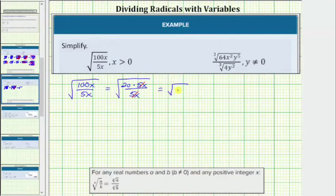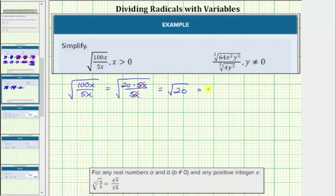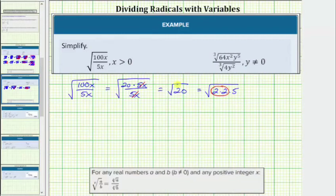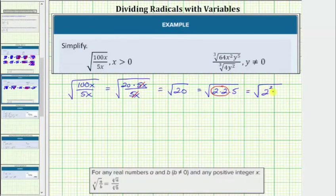Now we need to simplify the square root of 20 by identifying any perfect square factors. Looking at the prime factorization of 20, which is 2 times 2 times 5, we can see there are 2 factors of 2, which shows 20 contains the perfect square factor of 2 squared, or 4. Writing 2 times 2 as 2 squared gives us the square root of 2 squared times 5. The square root of 2 squared simplifies perfectly to one factor of 2, so the simplified expression is 2 times the square root of 5.